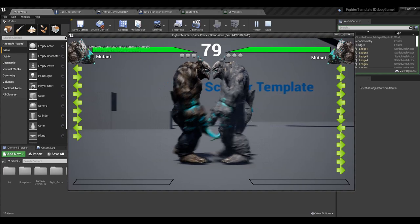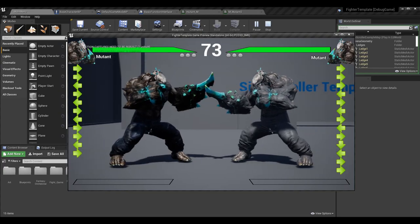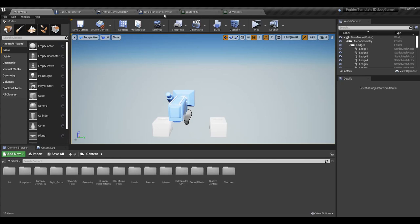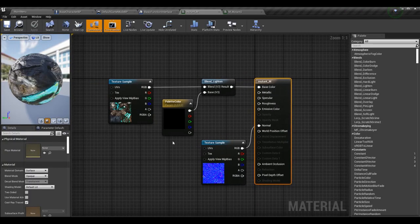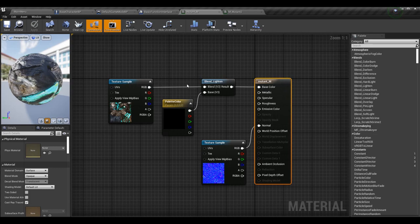I'm just going to be showing you how to do it. There are two really important things here. There is something called a dynamic material, which is basically when you have a vector parameter in a material — you can then set this value in another blueprint and change how this material looks. This is super important because it allows you to change materials on the fly, over time, or based on other parameters.